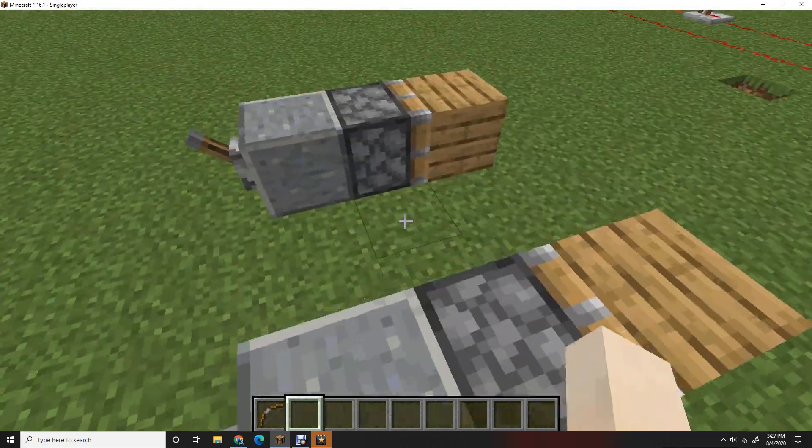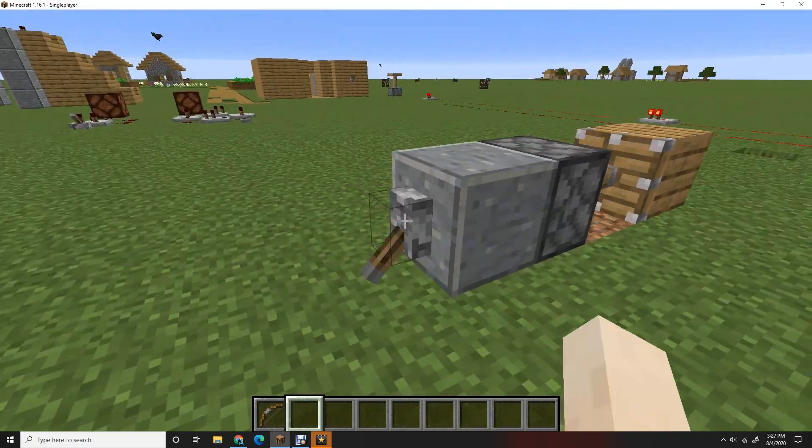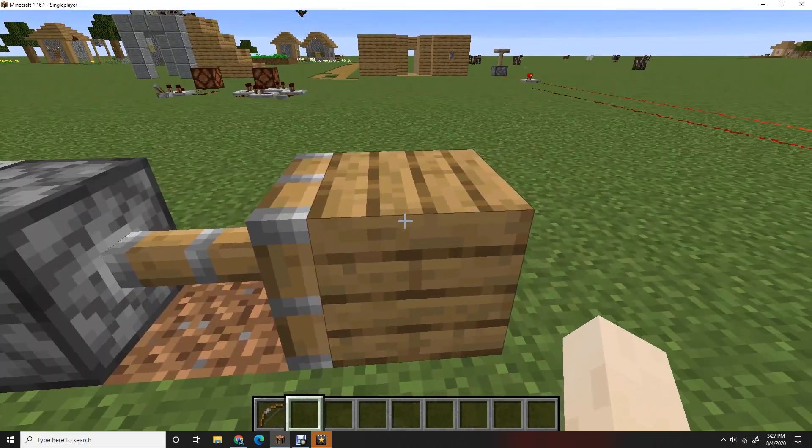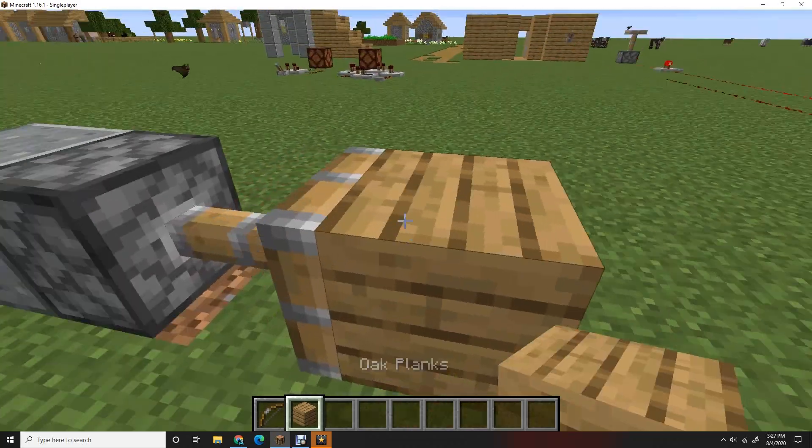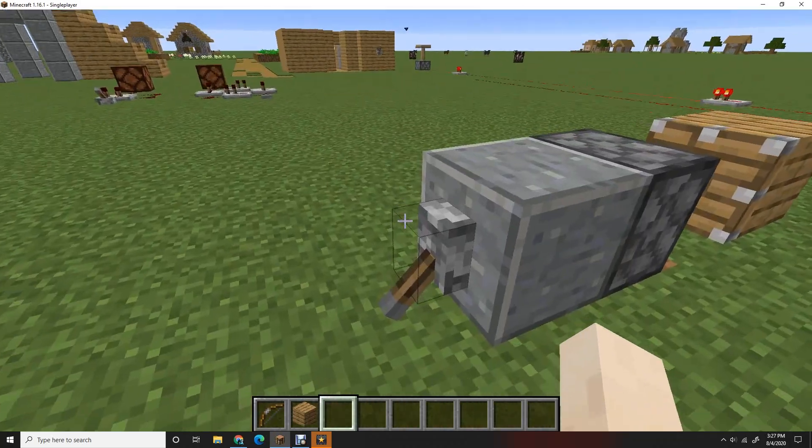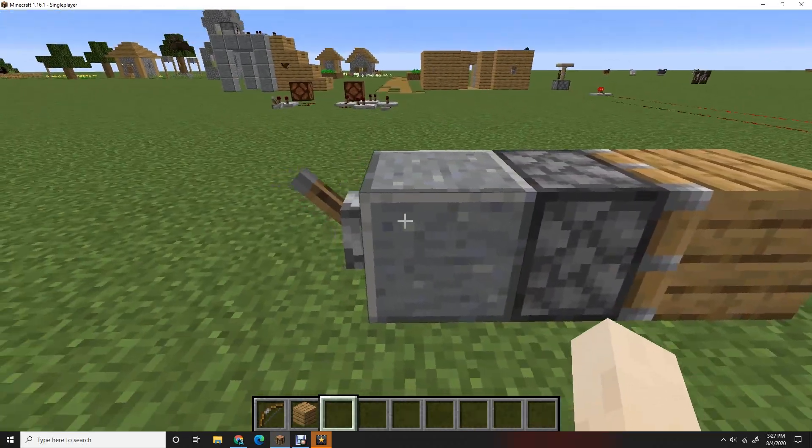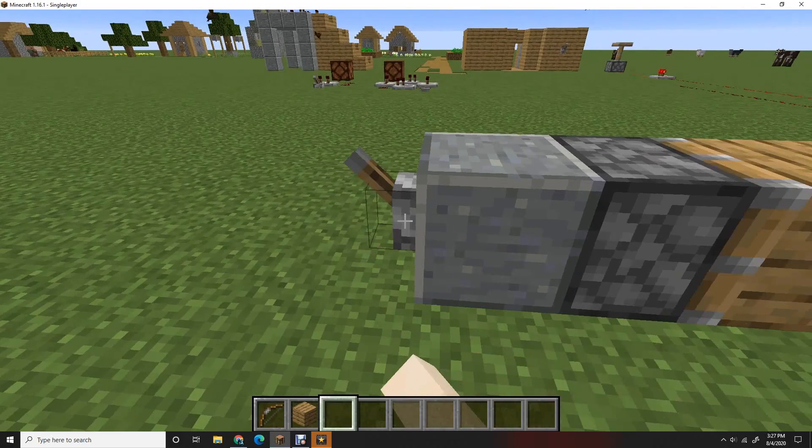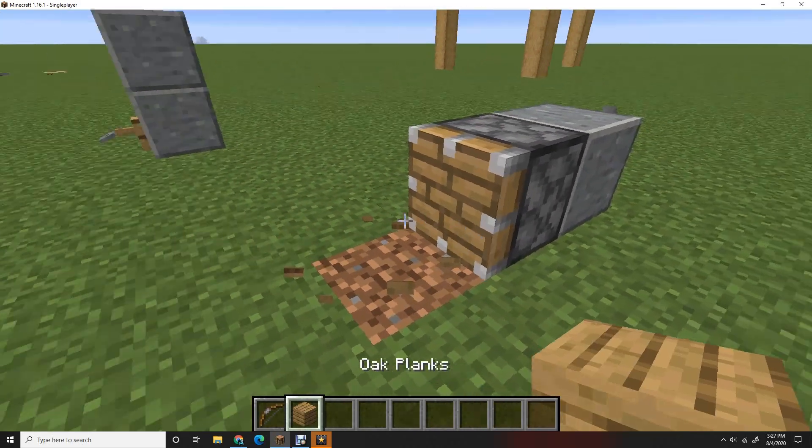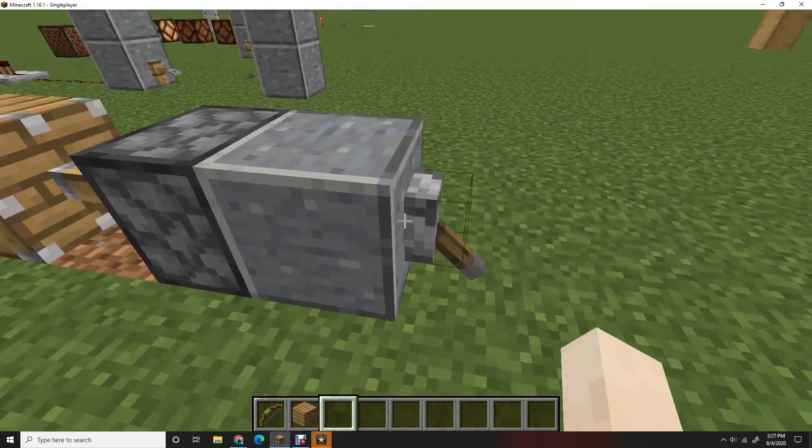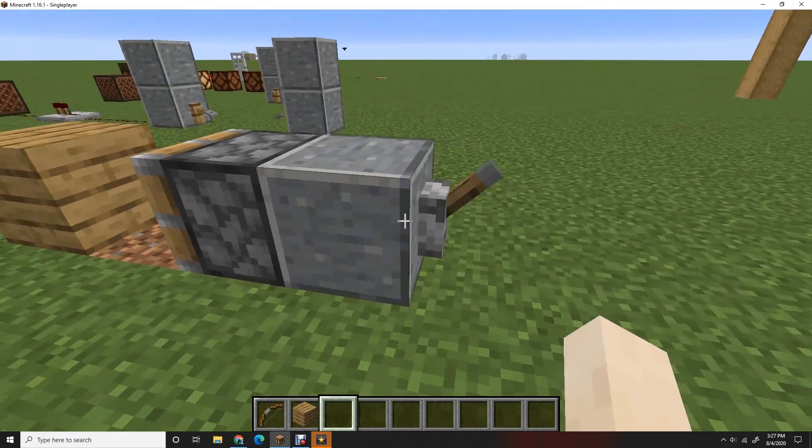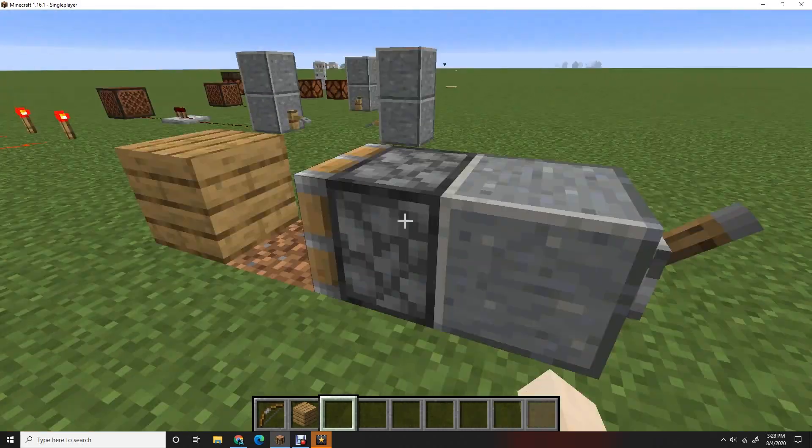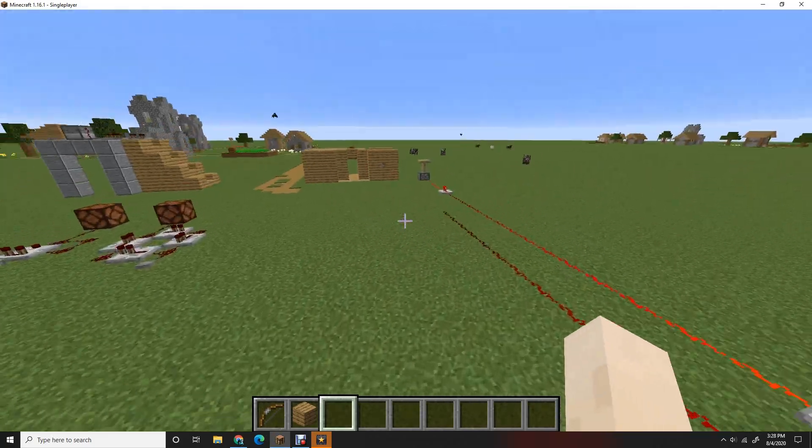Now over here is pistons. You'll notice, see this one, this one is a sticky piston which is a piston with a slime ball on it. So as you see, this thing pulls and keeps its thing here. This is just an old piston. As you can see, it only pushes, but when you pull it back it won't take the thing back with it.